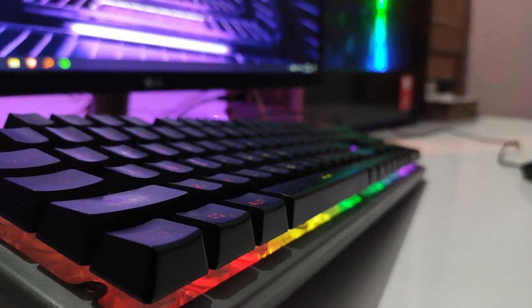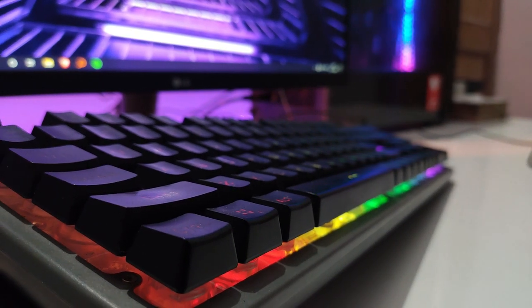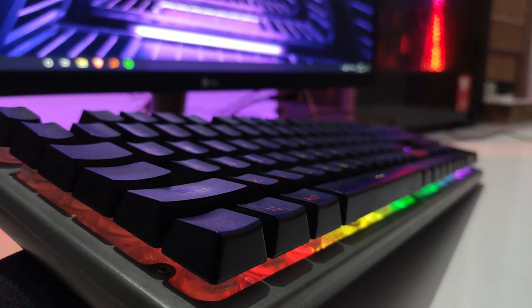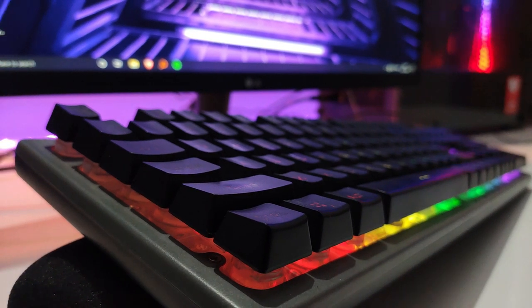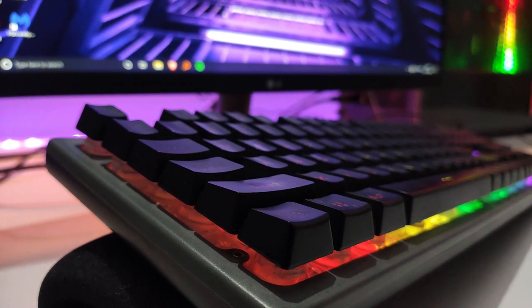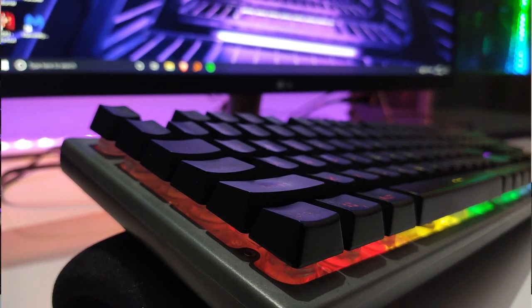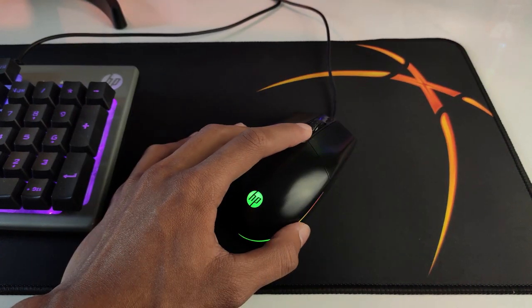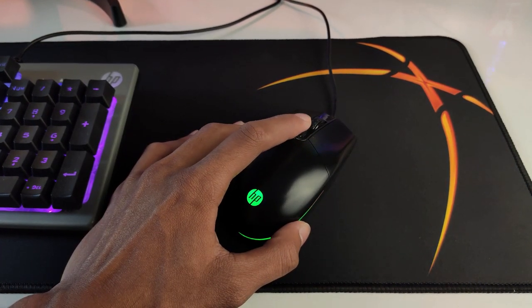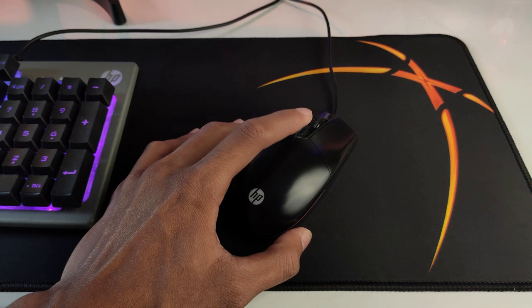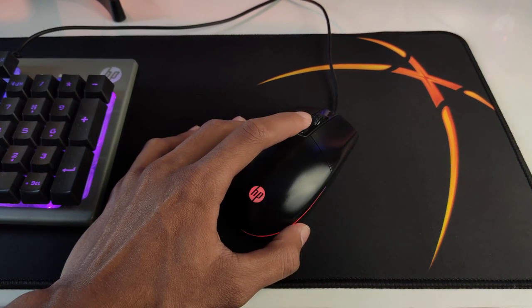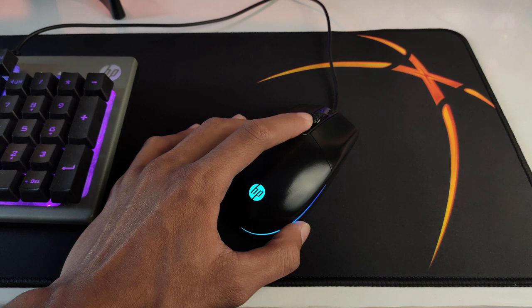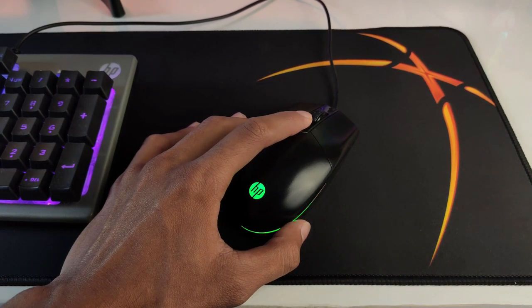Coming to the mouse, it has six DPI settings, and you can cycle through these settings by pressing the DPI button which is located right in the middle of the mouse.